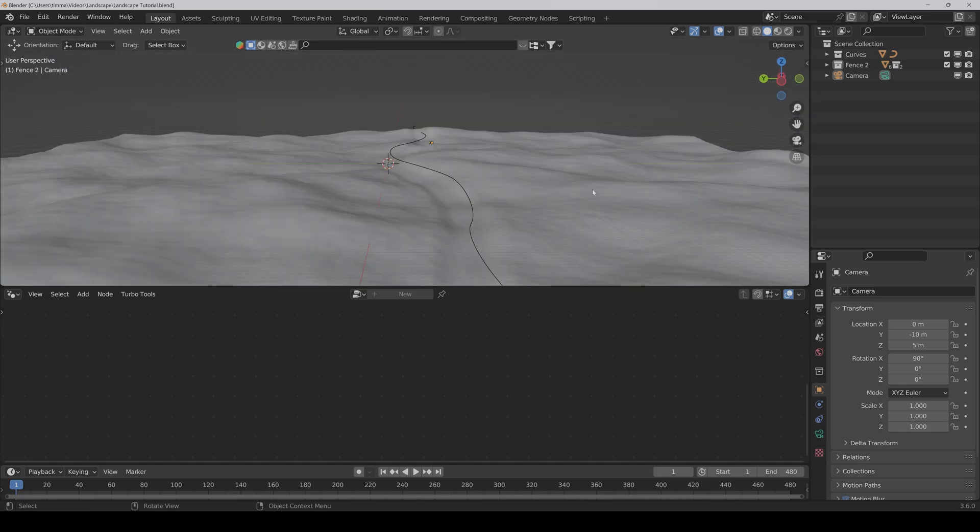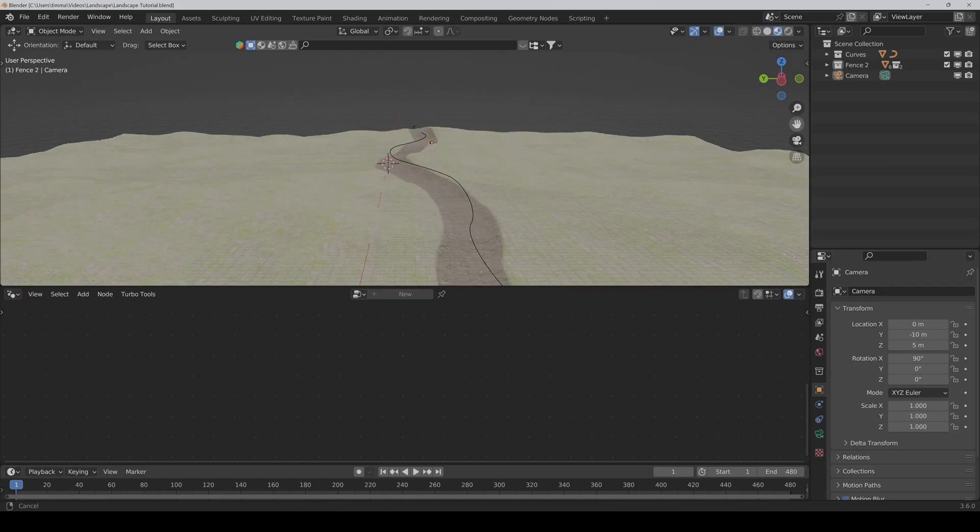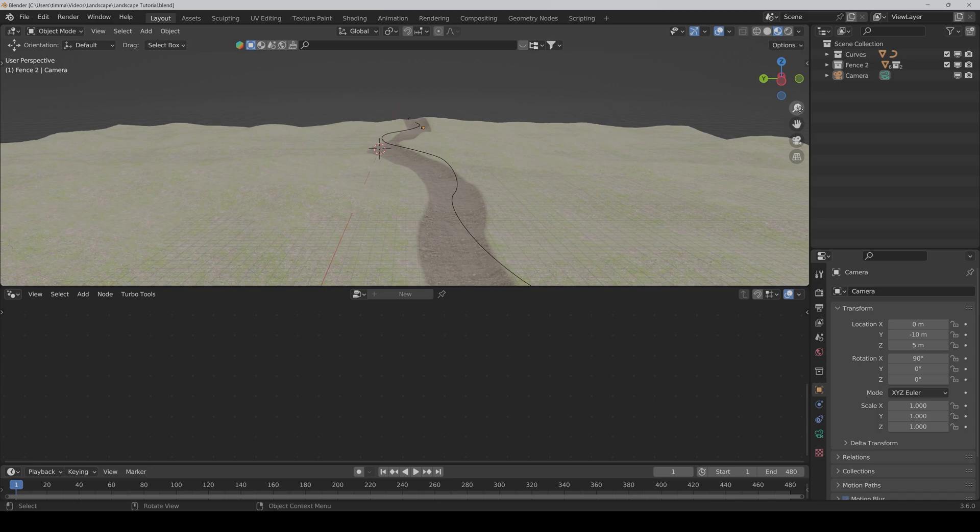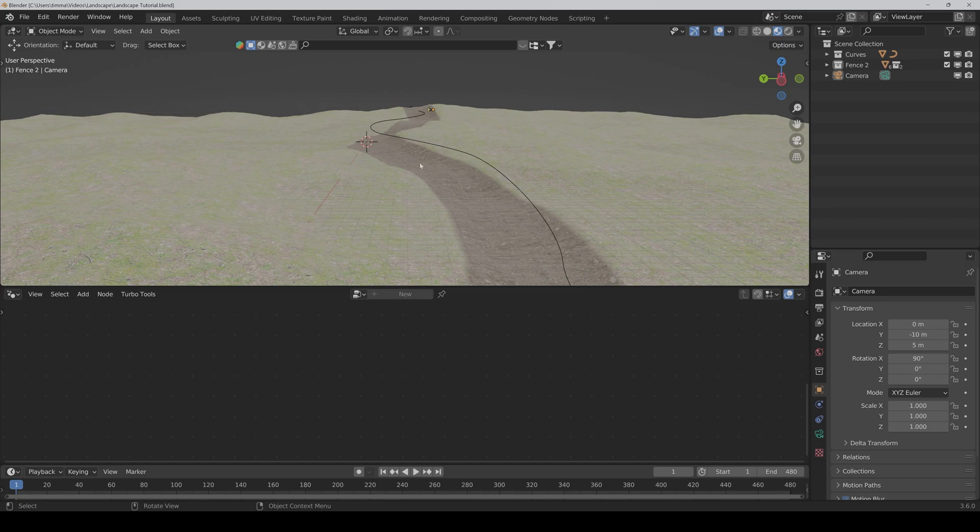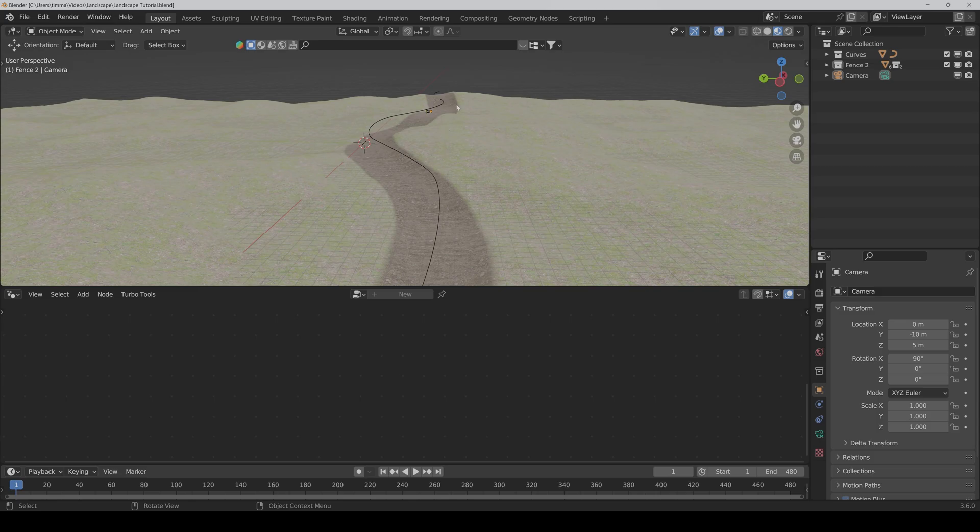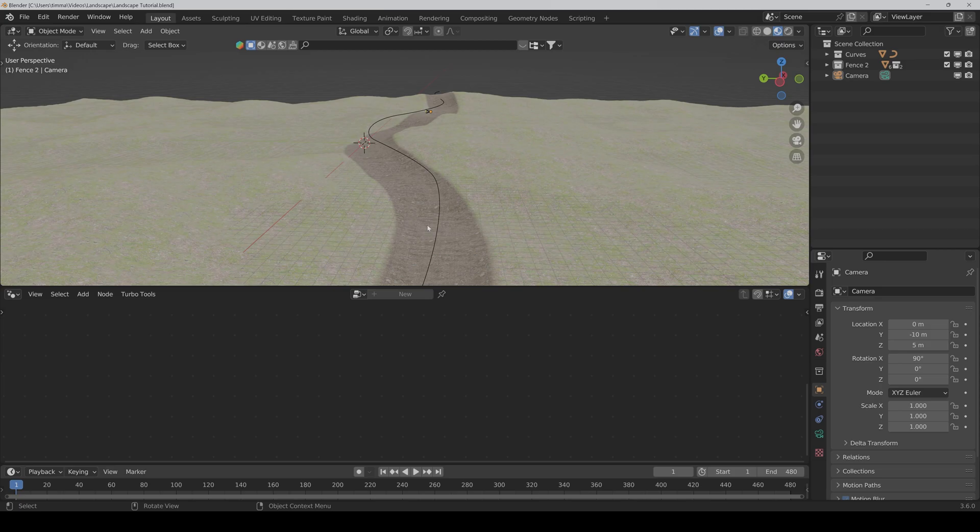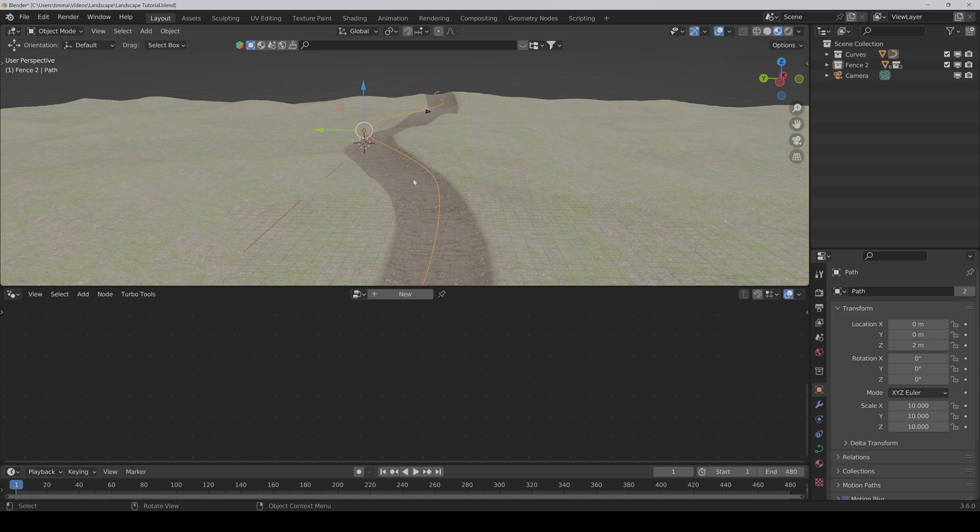First we go into the viewport shading so that we can see our path better. And what we want is a fence on the left side and on the right side of the path. And we will also use a curve to scatter the fence parts on the terrain. But we can't use the main curve because it's on the middle of the path and it would be also only one fence. But what we do is we just duplicate this curve and link the data. So it has the advantage if we make changes on the main curve it also affects the linked curve.